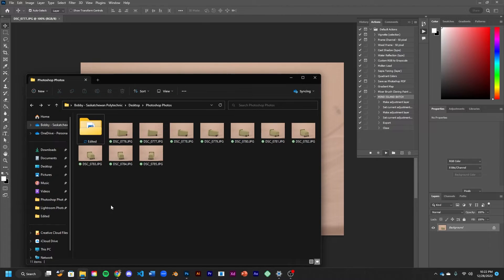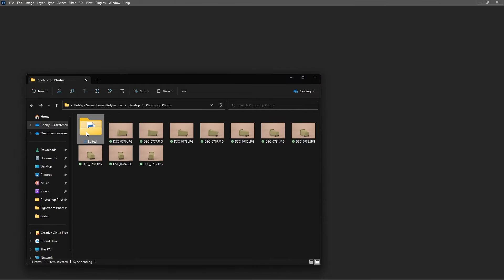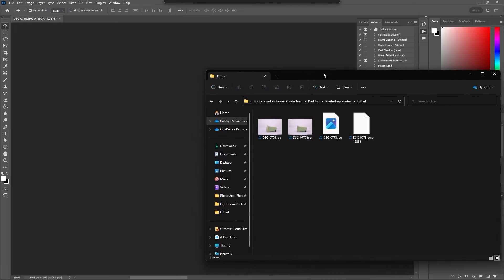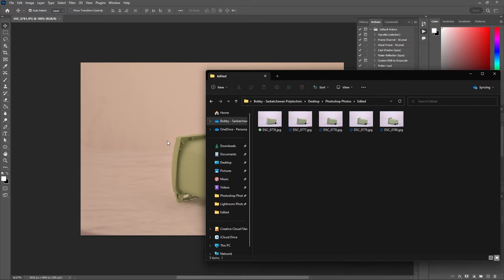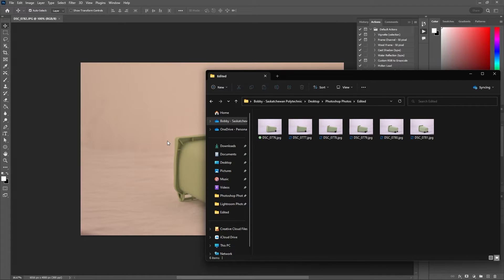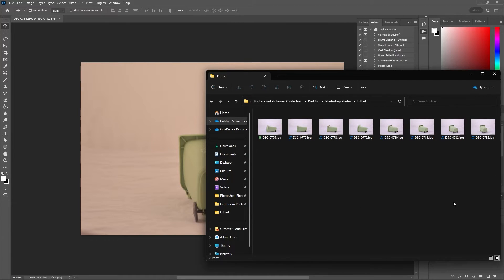Now if I open up that edited folder where I'm saving all of those new images to, you can see Photoshop reapplying those actions to all of those images for me.